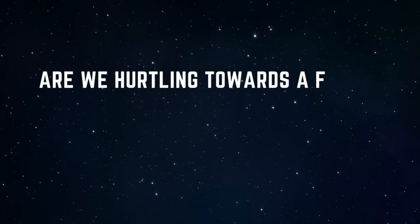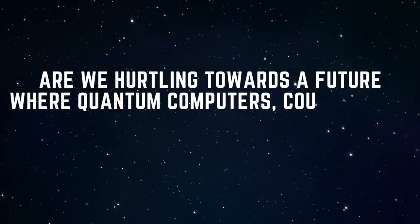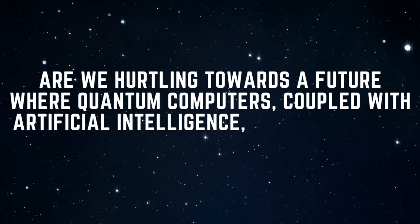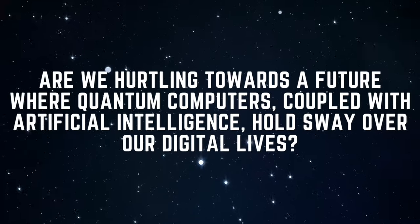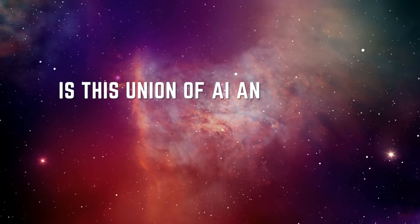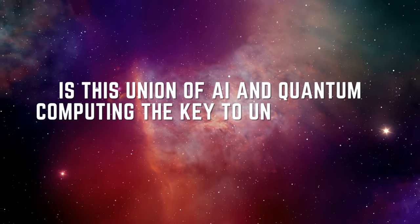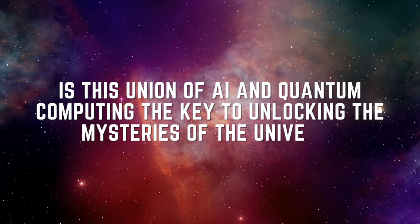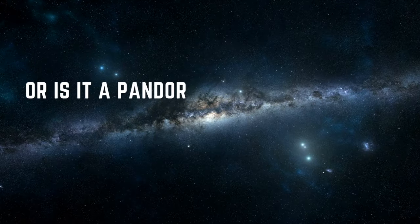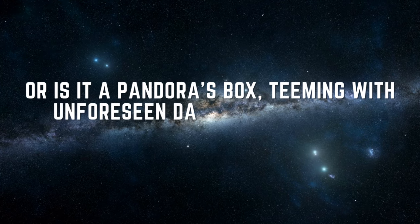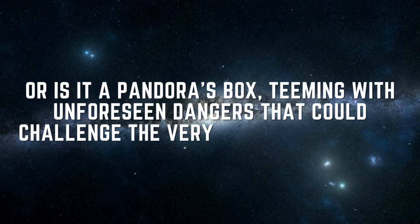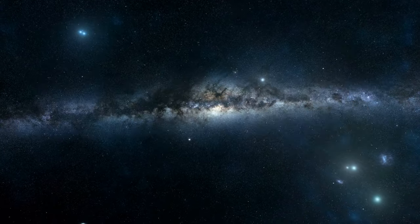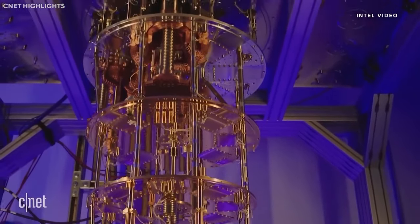The question then arises, are we hurtling towards a future where quantum computers, coupled with artificial intelligence, hold sway over our digital lives? Is this union of AI and quantum computing the key to unlocking the mysteries of the universe? Or is it a Pandora's box, teeming with unforeseen dangers that could challenge the very fabric of society?